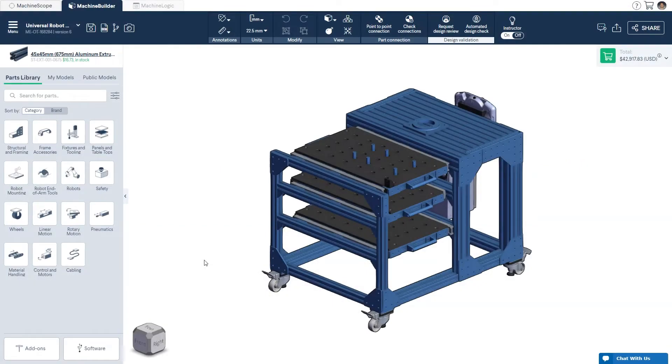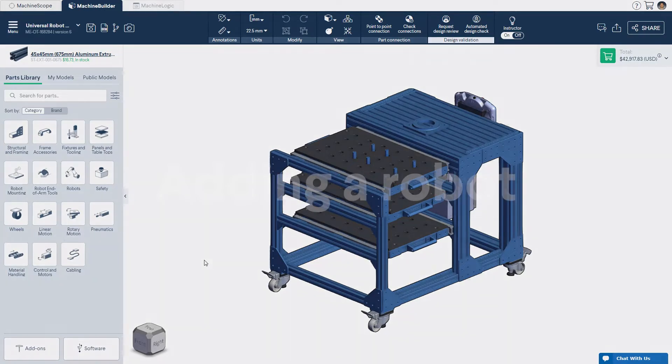In this tutorial, you'll learn how to add a robot to your design, position it within your robot cell, and how to simulate a robot reach study to validate your design manually.